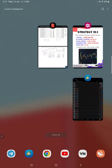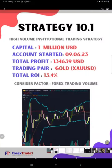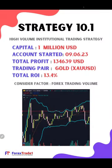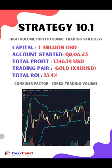This is strategy 10.1 and the strategy name is High Volume Institutional Trading Strategy. It is initiated with a 1 million dollar capital and started on 9th of June 2023.